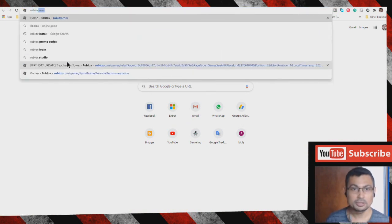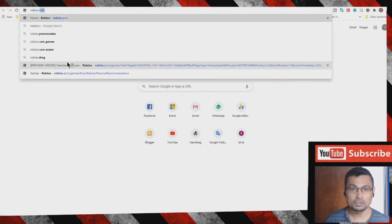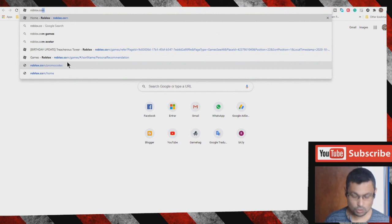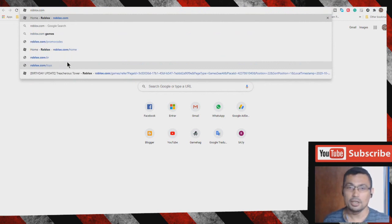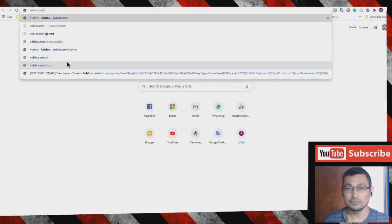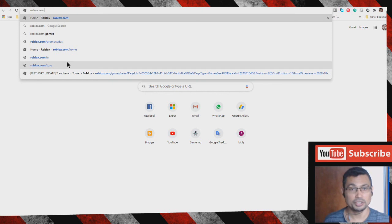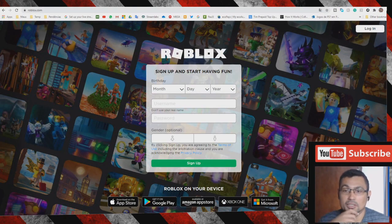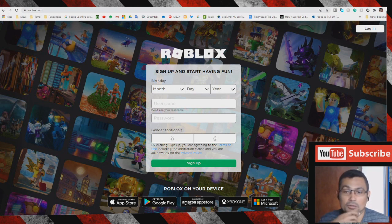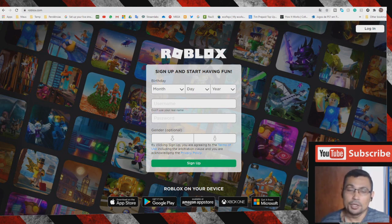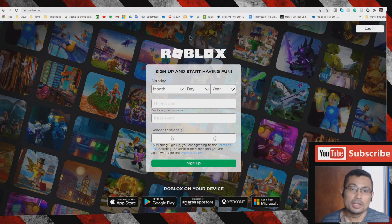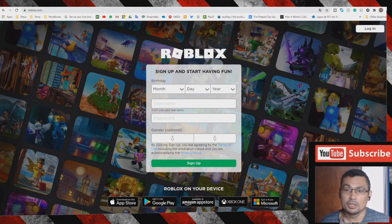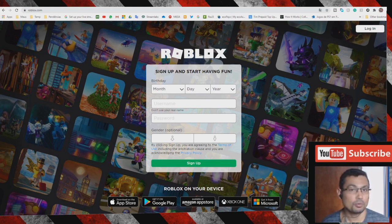dot com, as you can see here, and you will be redirected to the developer page. You will see a page like this one. You have to create an account on the game. If you already have an account, you can log in here, but in this case, let's suppose we don't have an account.